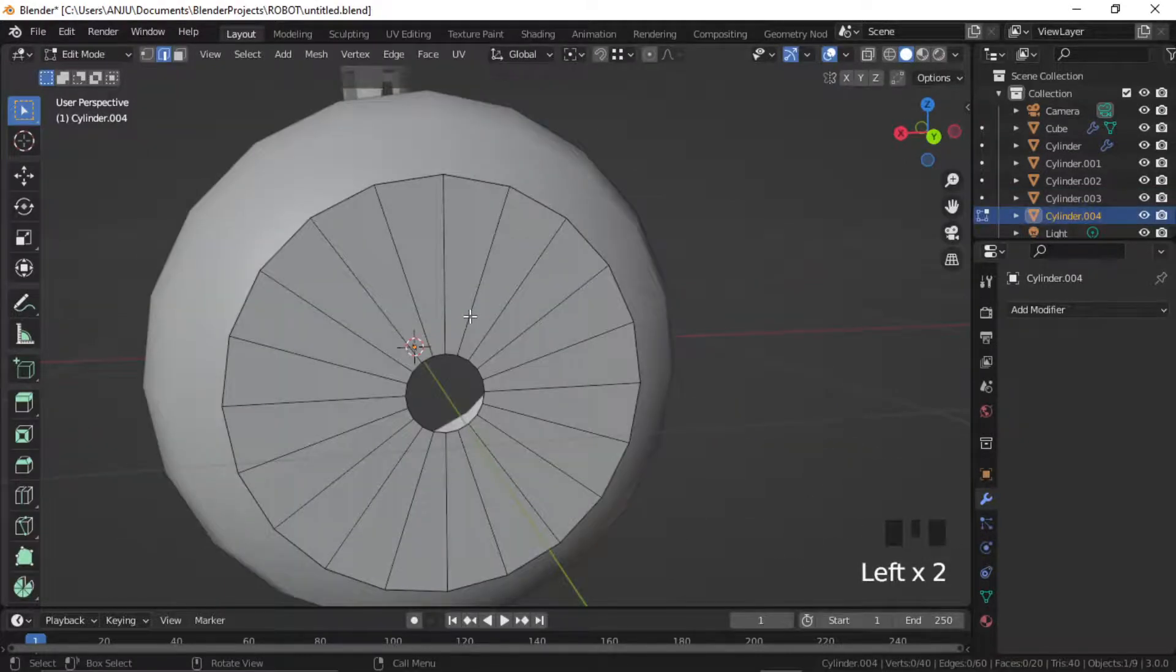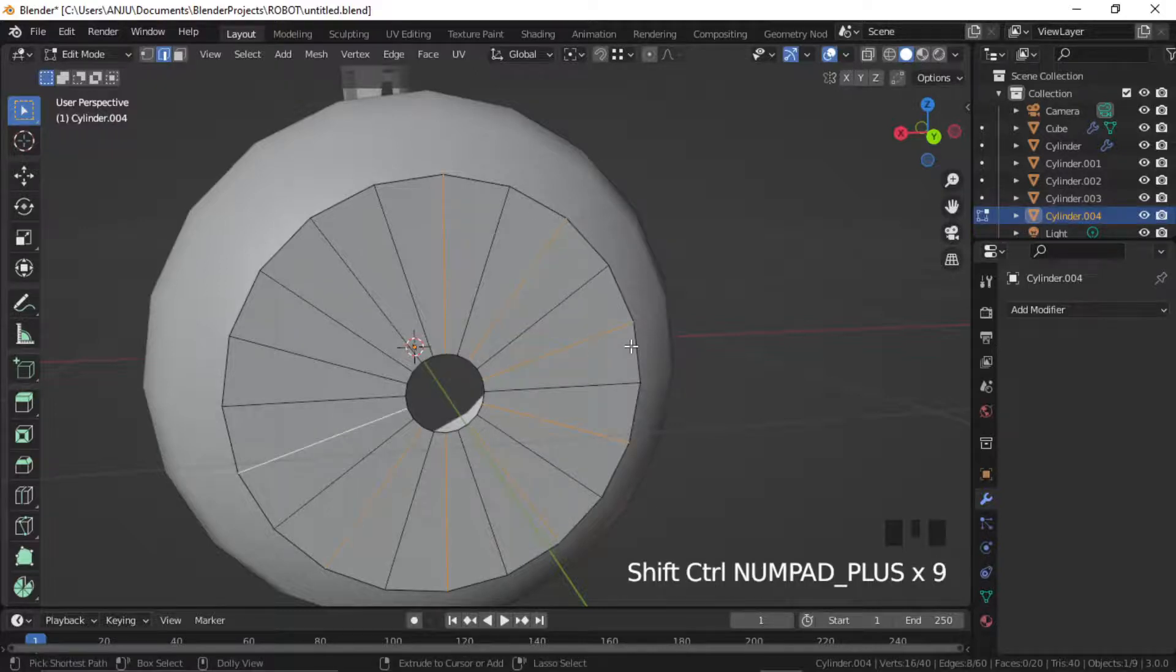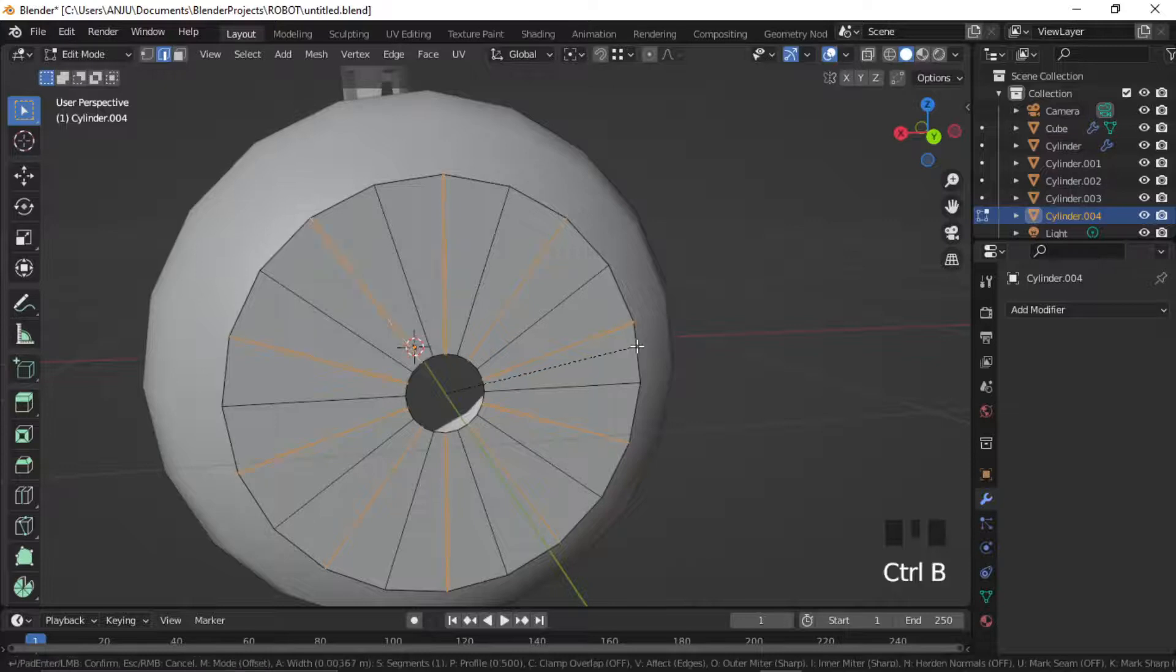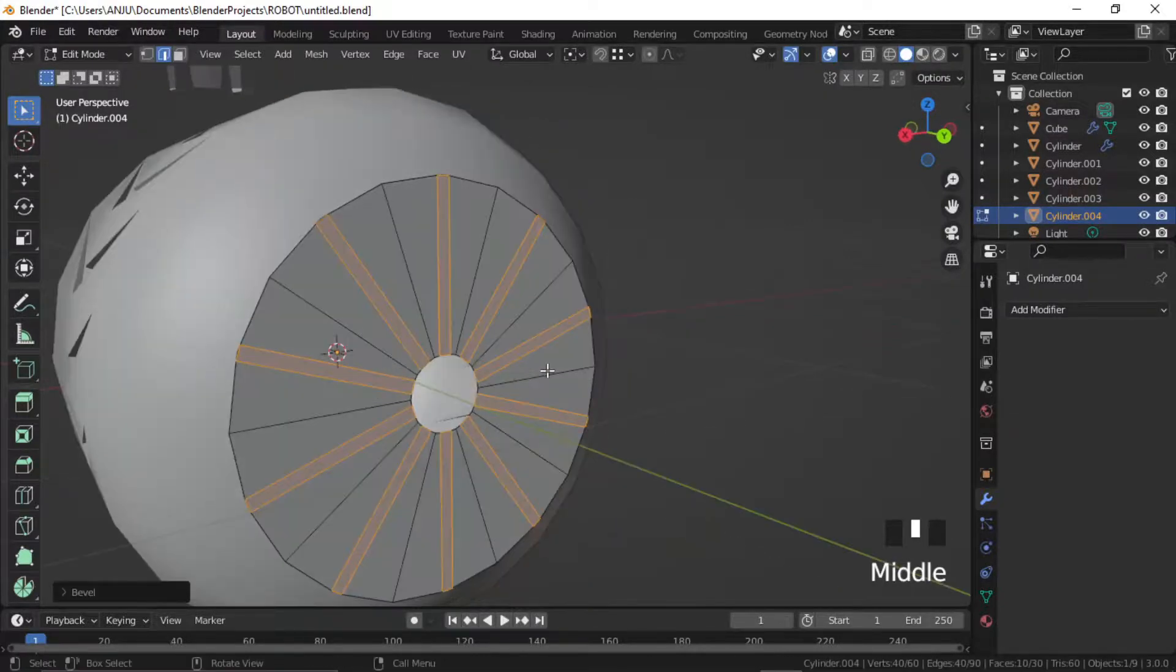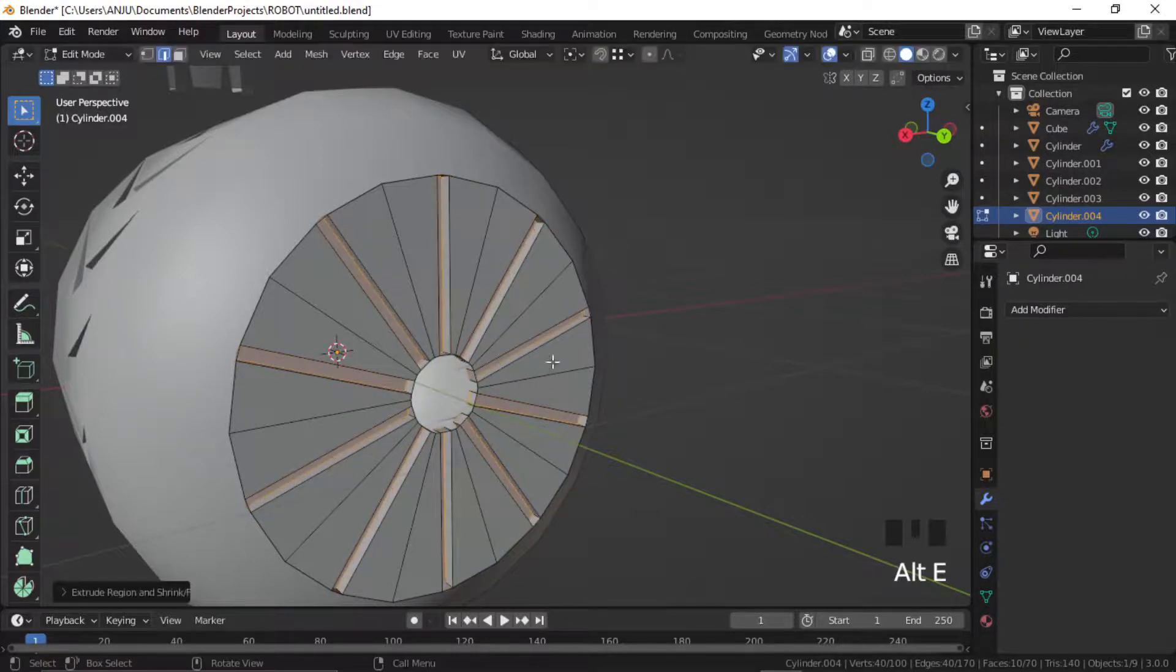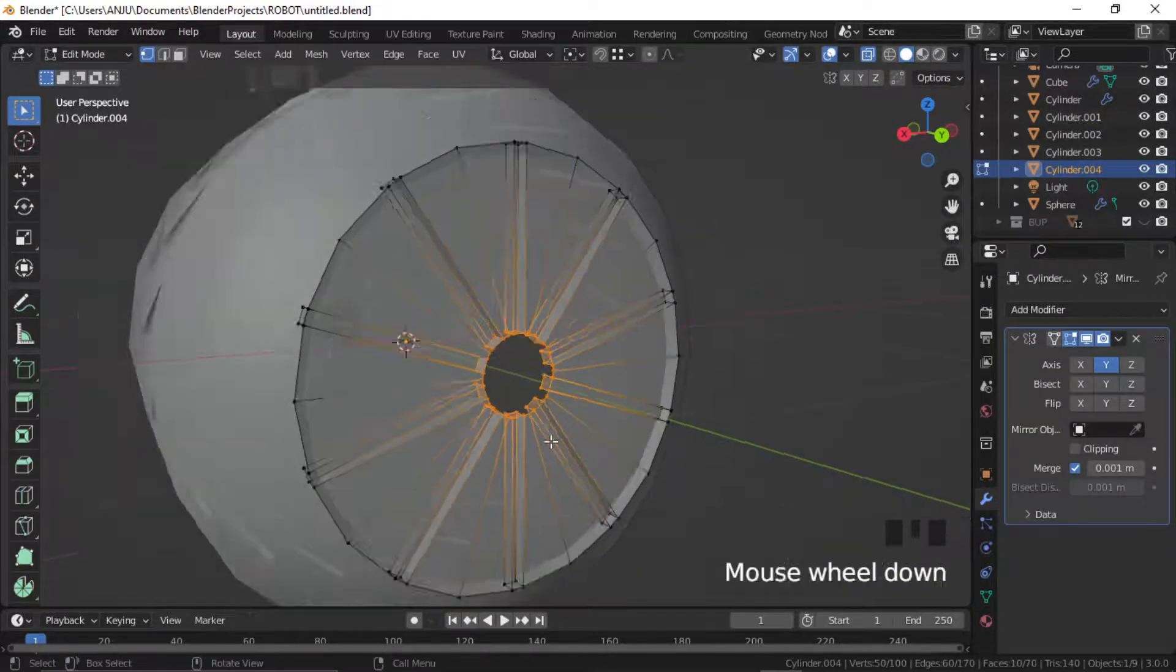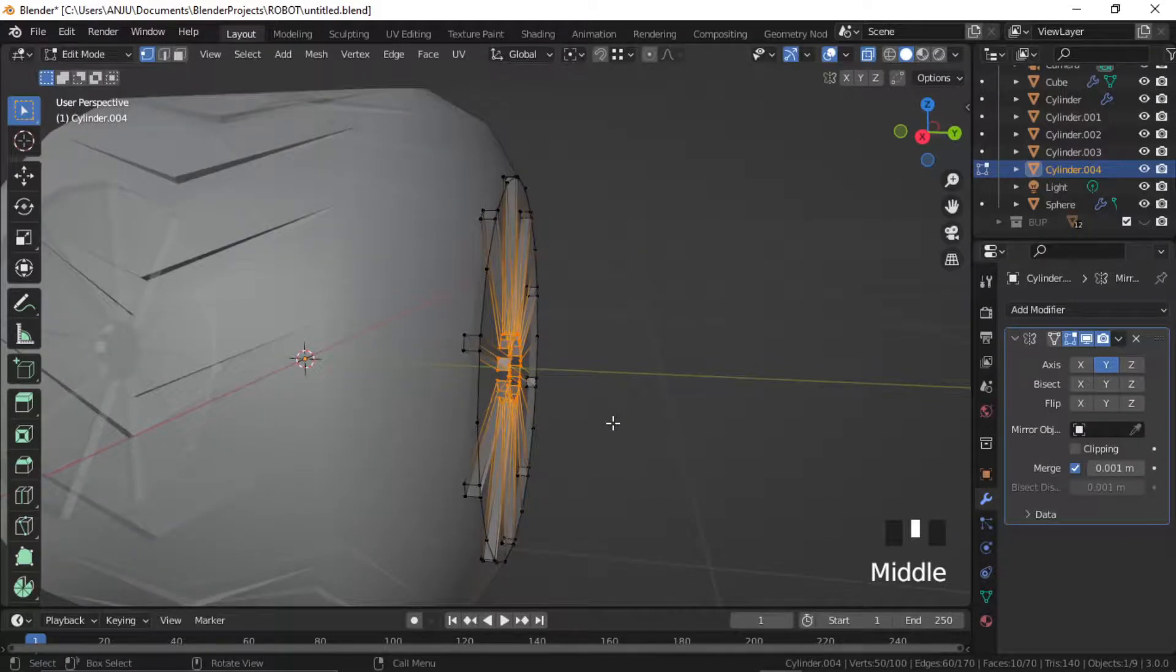Select alternate edges by selecting two and pressing Ctrl Shift Plus. Press Ctrl B and Alt E to extrude along normal. Select the center vertices and bring them out a little bit.